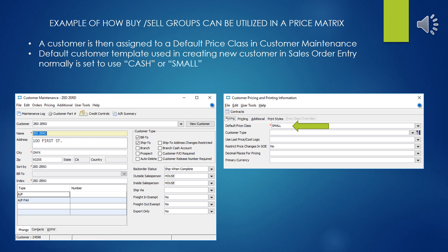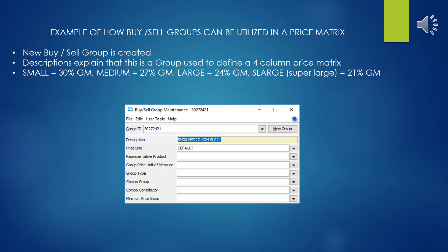In your customer templates, typically you're going to take whatever your smallest or largest markup price class and assign that to the default template, so that when new records are created, by default it's the highest margin price class. After we have the Price Class and the customer assigned to the Price Class all set up, now we can go ahead and start creating our buy-sell groups.